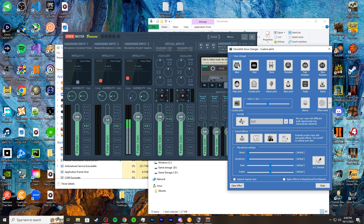Now we can change some stuff up — like Atari, Clown, Mutation, and more. There's the male pitch and the female pitch. That's all I'm going to demo right now; I'll just sound like a lady for the closing of this video. I'll do another full breakdown of the Clownfish voice changer in general — if you guys want that, let me know in the comments or the YouTube community.